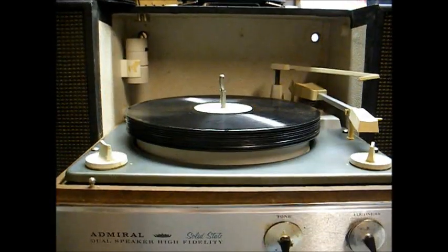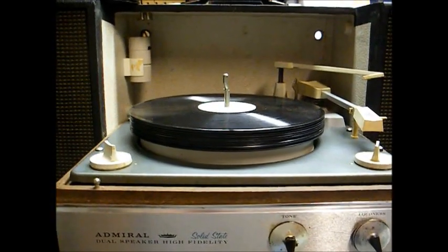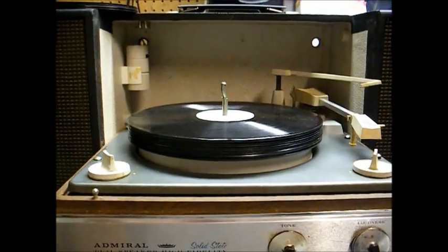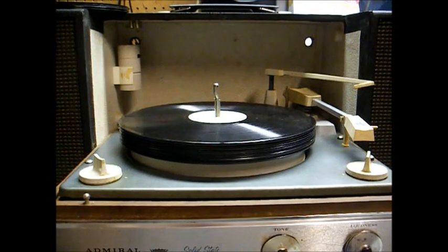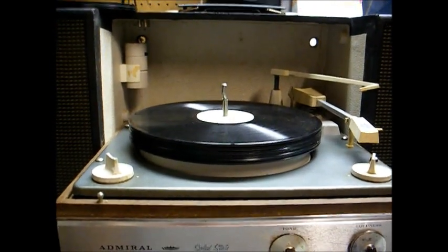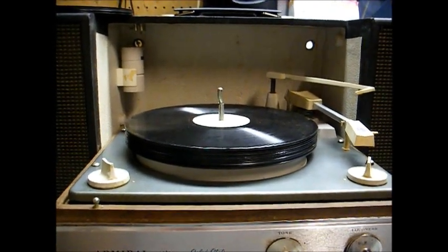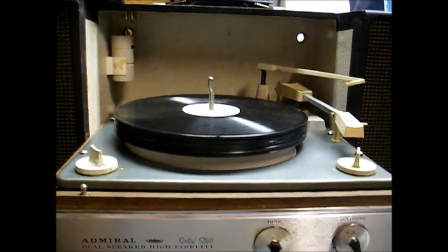And when I'm re-gluing record mats, you see what I used to weight the mat down to the turntable until the glue dries.